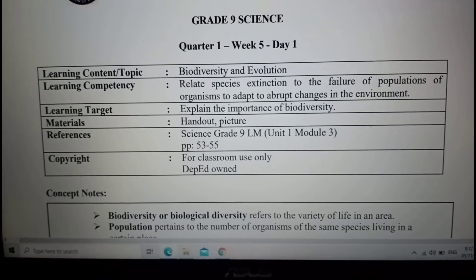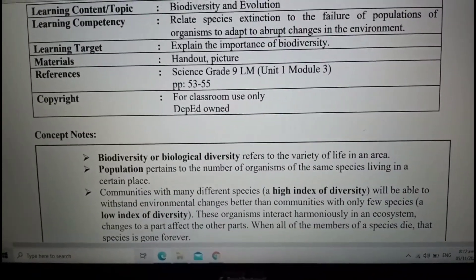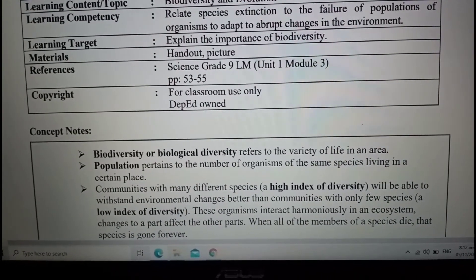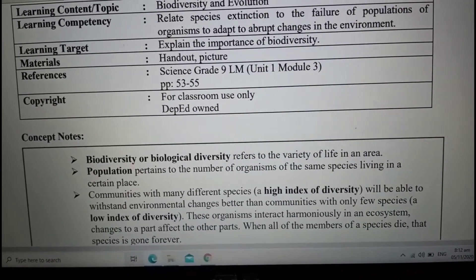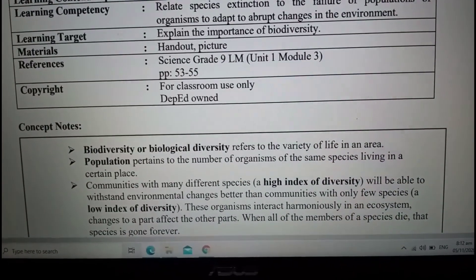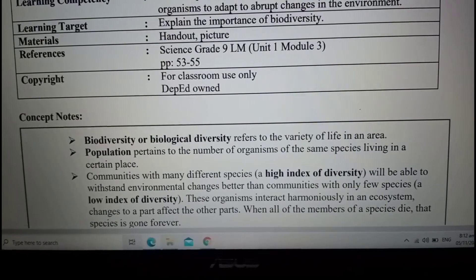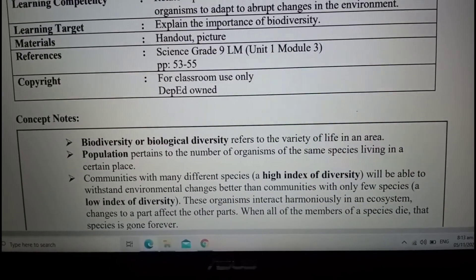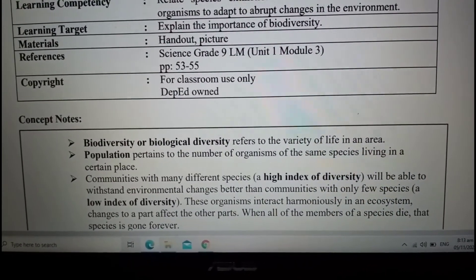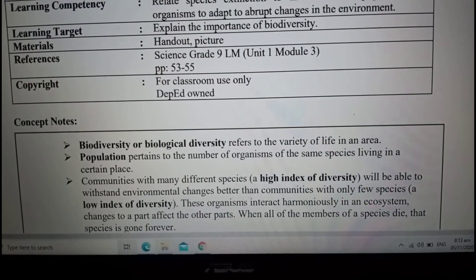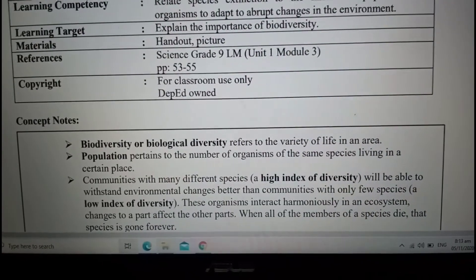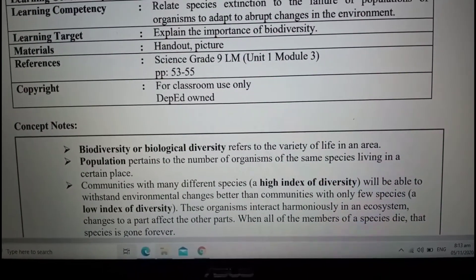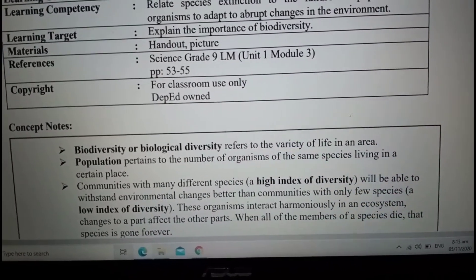So what is biodiversity? Biodiversity, or biological diversity, refers to the variety of life in an area — meaning all the different living things in a certain area. In a certain area, there are a number of organisms or species living together, and that is called a population. Population pertains to the number of organisms of the same species living in a certain area.